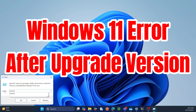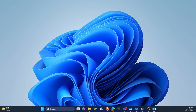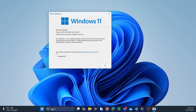Hey everyone, welcome back to Hobie ID. Have you recently upgraded to Windows 11 version 24H2 and started experiencing some strange issues? You're not alone. In this video, we're going to dive into some common problems that users have been facing after the update, like a non-functioning start button, a broken search bar, and the inability to open PDF files.